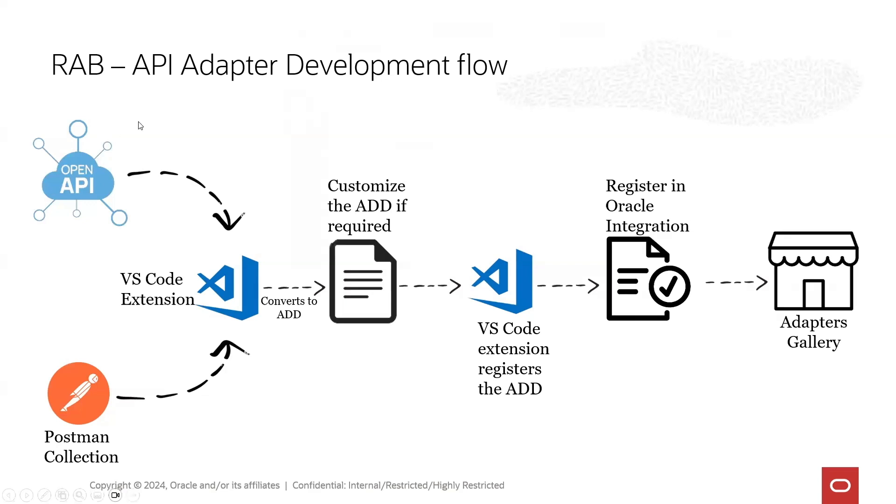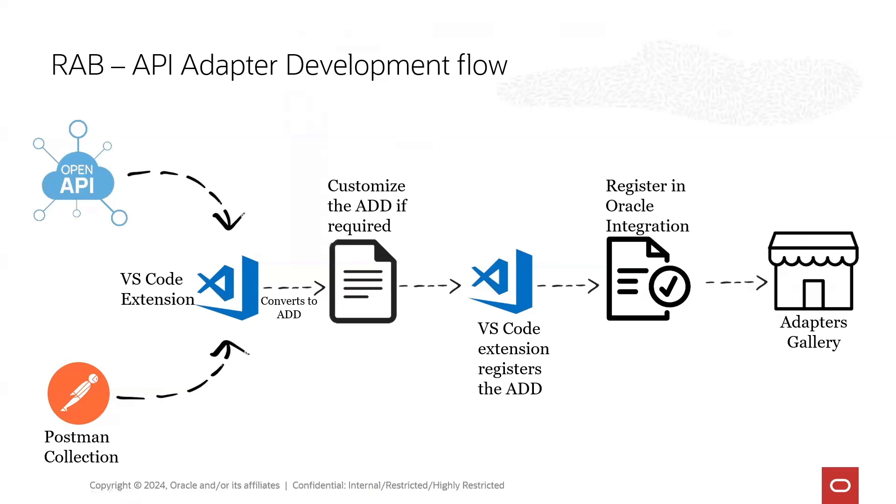As you can see there are not too many steps and it's very simple. You need to have a working Postman Collection or having OpenAPI Descriptor with endpoints, and you will import it into Visual Studio Code with an extension from Oracle.